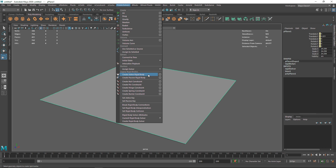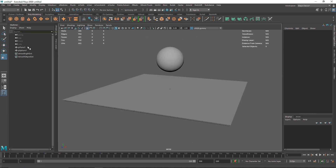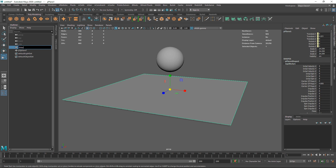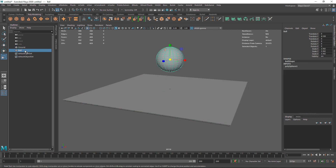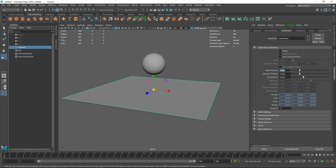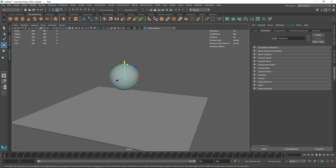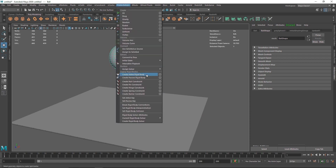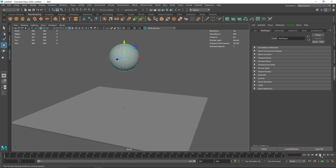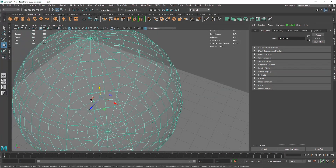Active basically means something that is going to be moving, and passive means a static object that is not going to be moving. As I create the passive collider, you'll see an icon appear. If I go to my Outliner and click on my plane — I'll call it 'ground' — then go to the Attribute Editor, you can see Rigid Body options including static friction, dynamic friction, bounciness, and so on. Now I'll select my sphere, bring it up, and click on Active Rigid Bodies.